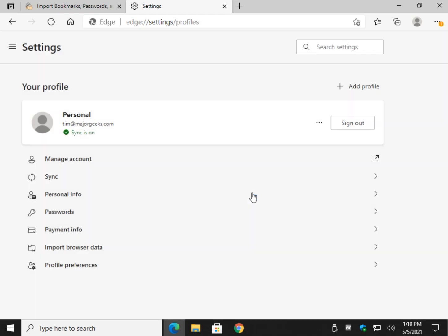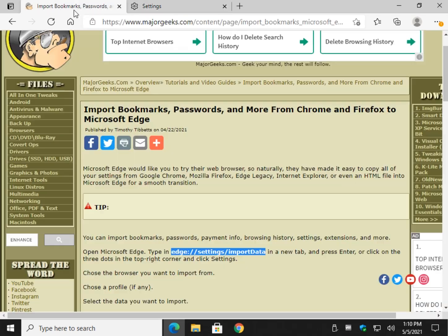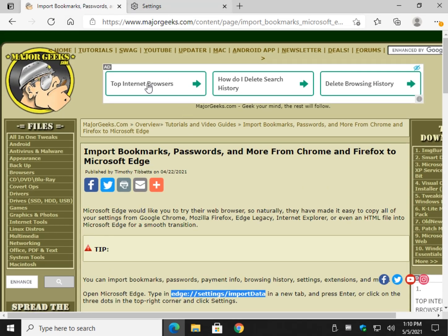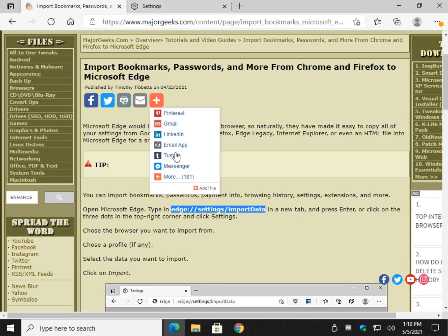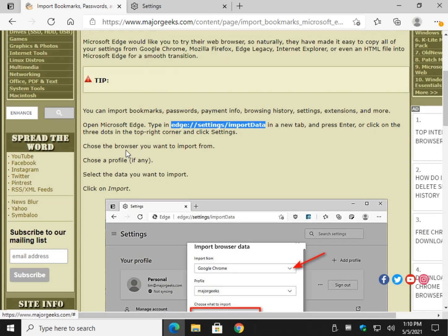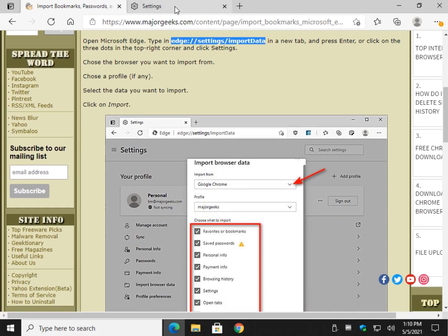And you can go about your day while everything is being imported into background. I don't have too much here set up because I'm in my virtual machine. But that is it. It's actually that simple.